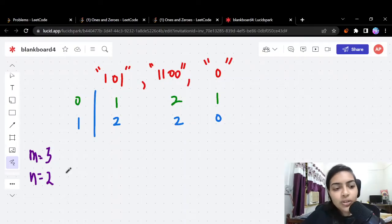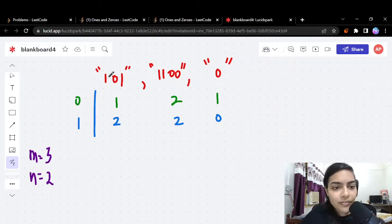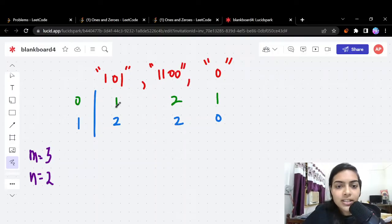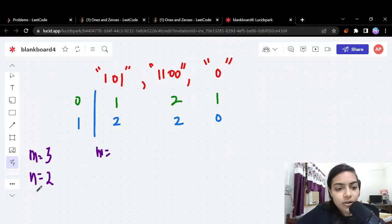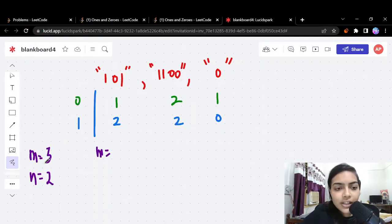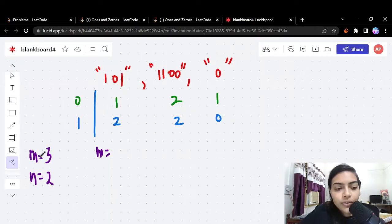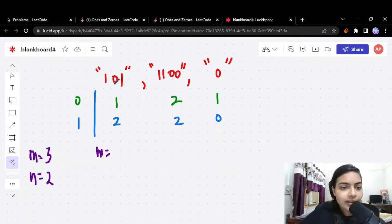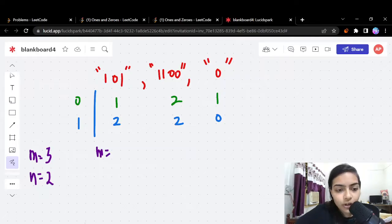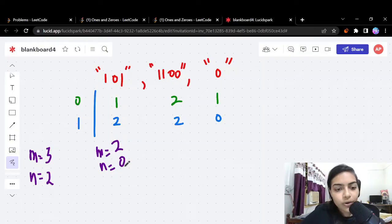I've written down the number of zeros and ones in each string. The first string has one zero and two ones, the second string has two zeros and two ones, and the third string has one zero and no ones. We go step by step. At each step we have two choices: whether to take the first string or not. If we take the first string, we use up one zero, so we're left with 3 minus 1 equals 2 zeros.